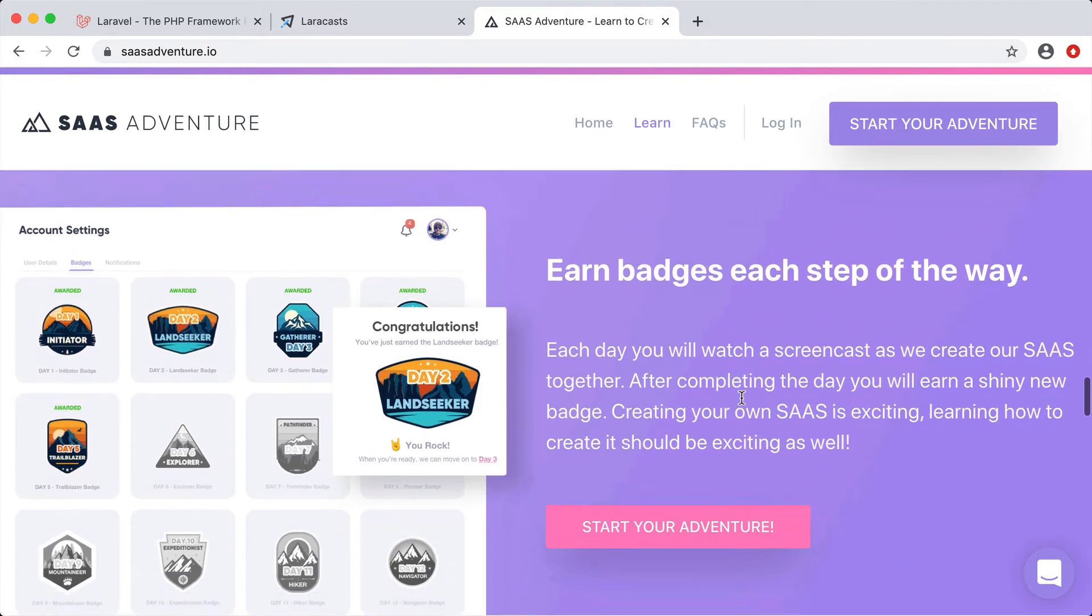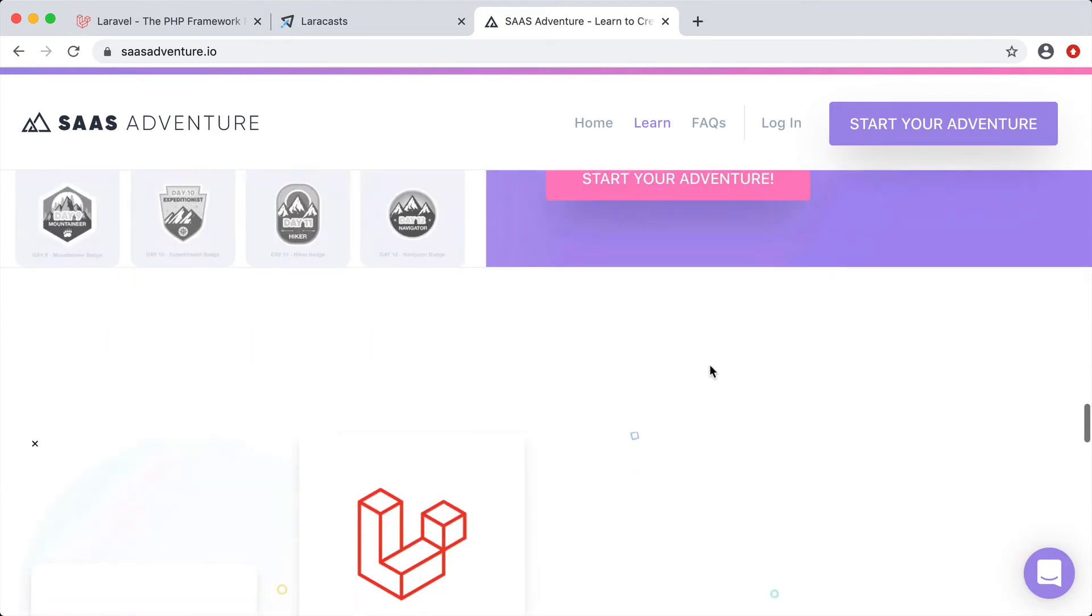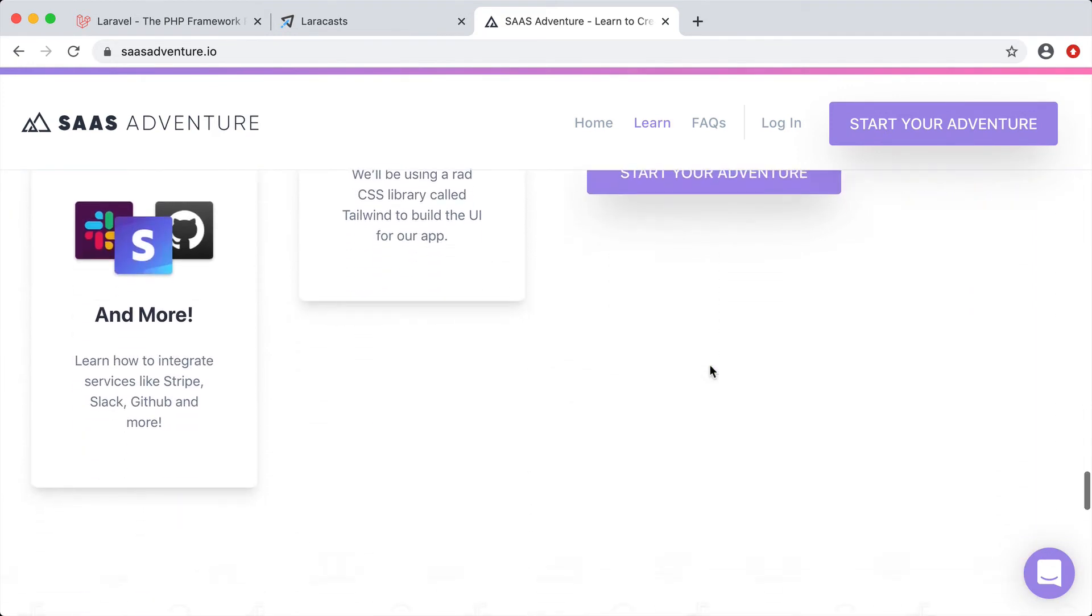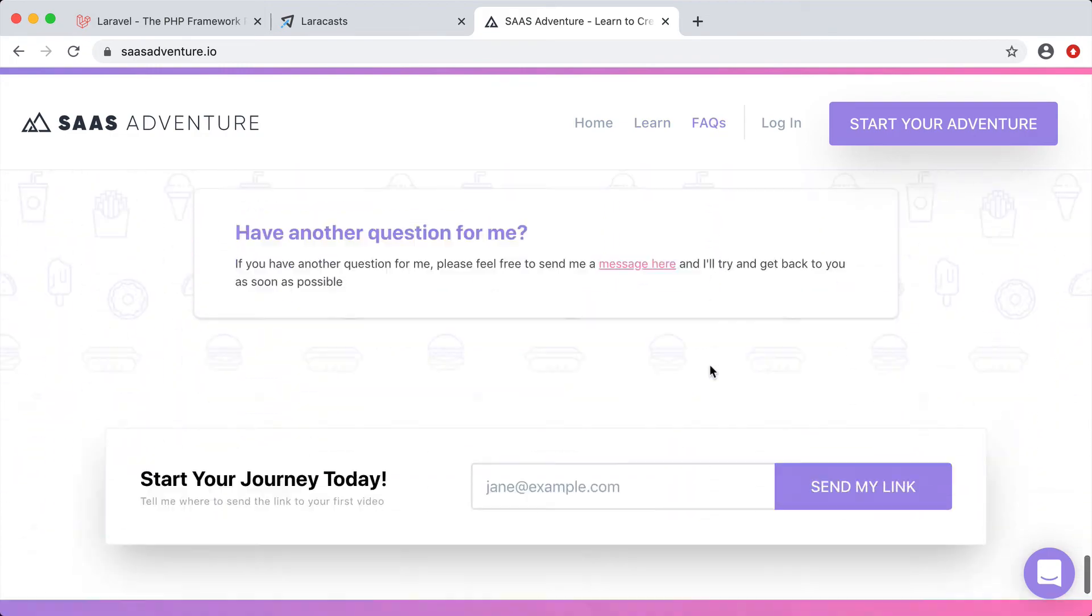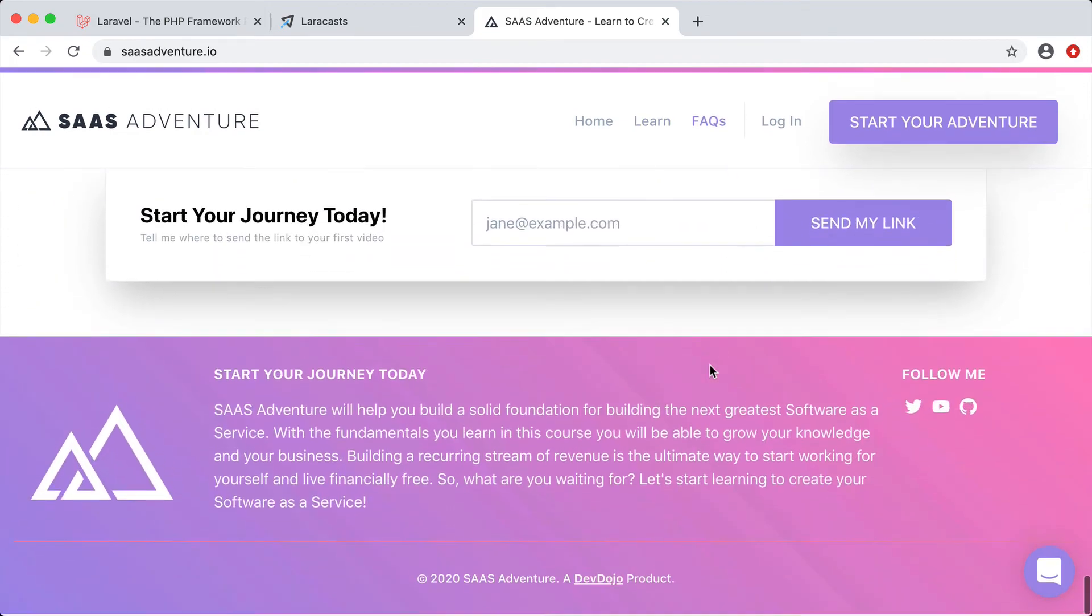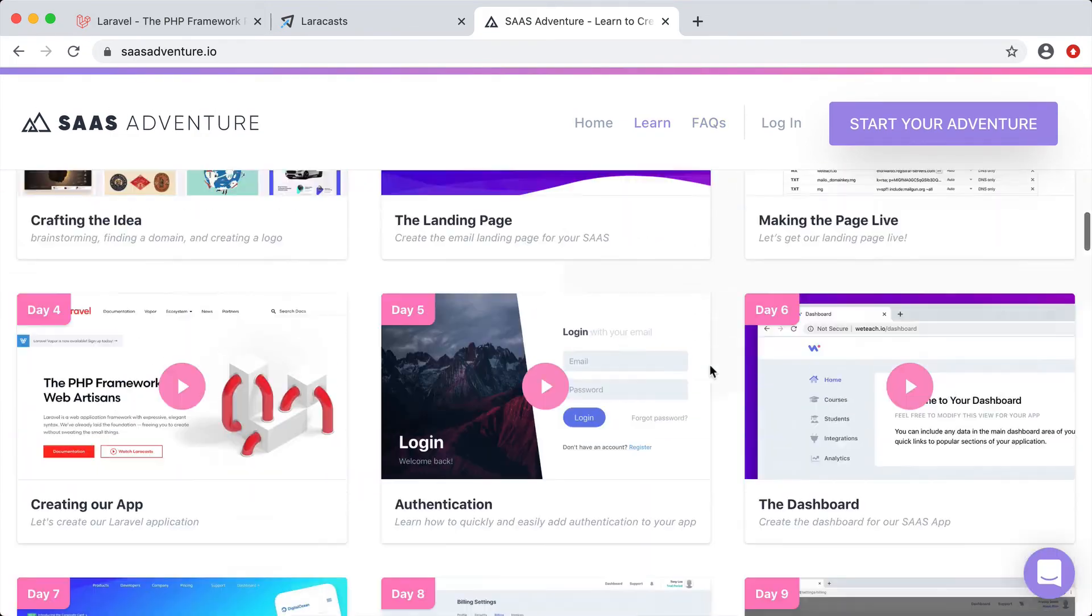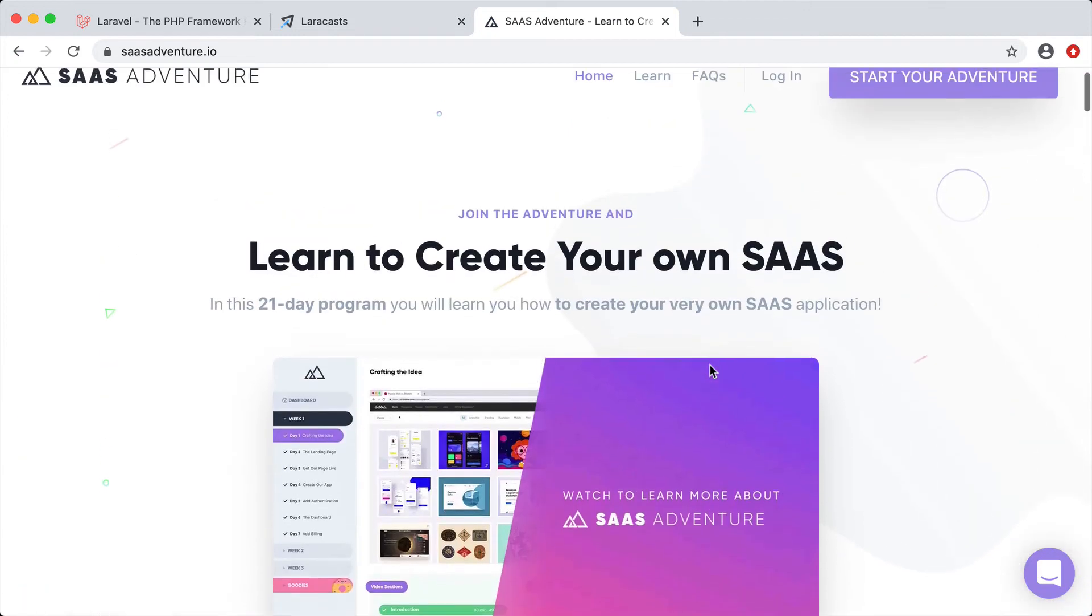The cool thing too is you also earn badges along the way. So each day that you progress through the course, you'll earn yourself a shiny new badge. Be sure to head on over to sasadventure.io if you want to learn how to create your own software as a service using the Laravel framework.